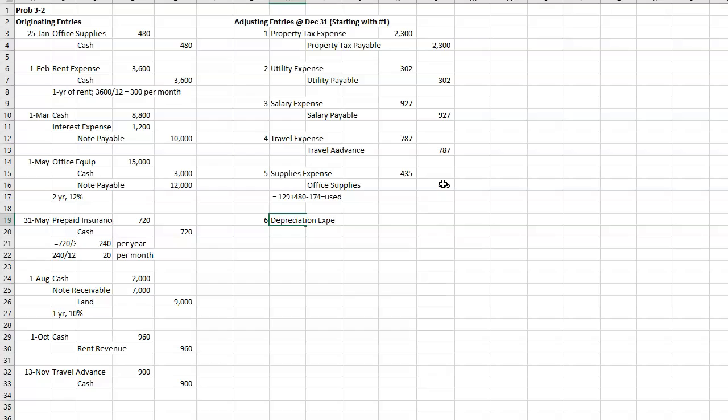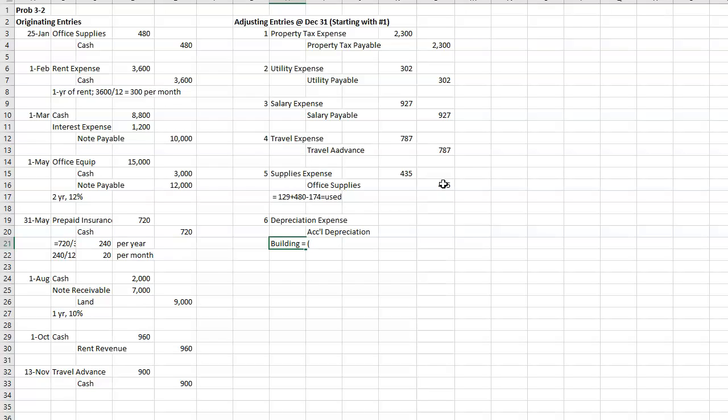So we don't have to worry about prorating. So we're going to have depreciation expense, accumulated depreciation, and we have to calculate it. For the building, it's going to be $100,000 minus $8,000 divided by 20.